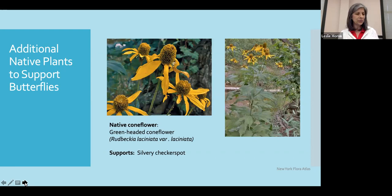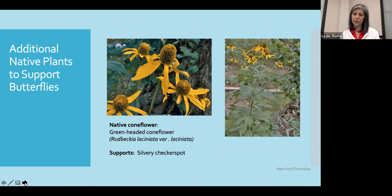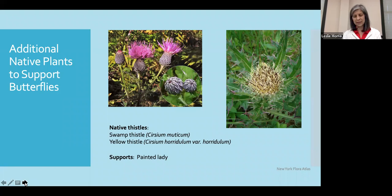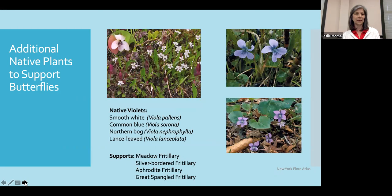Here are a few additional species I wanted to draw attention to. The native green-headed coneflower gets rather tall, has beautiful foliage with nice deep lacinate leaves, and it supports the silvery checkerspot. The native thistles are nice as well — shown here are the swamp and yellow thistle. These are not to be confused with the Canadian or bull thistle, which can be bullies in our garden. The native thistles we can control a little bit more, and they have unique foliage and blossoms that are very attractive to painted lady butterflies.